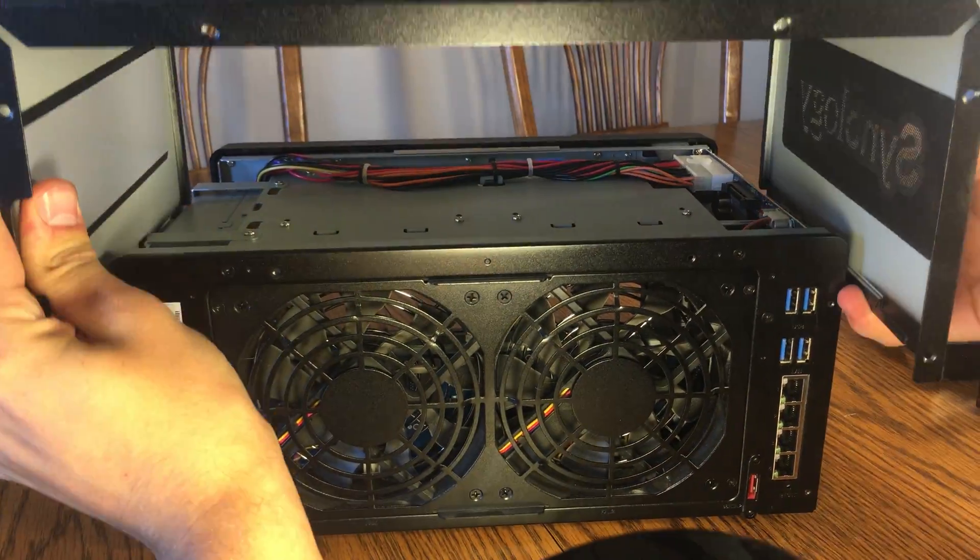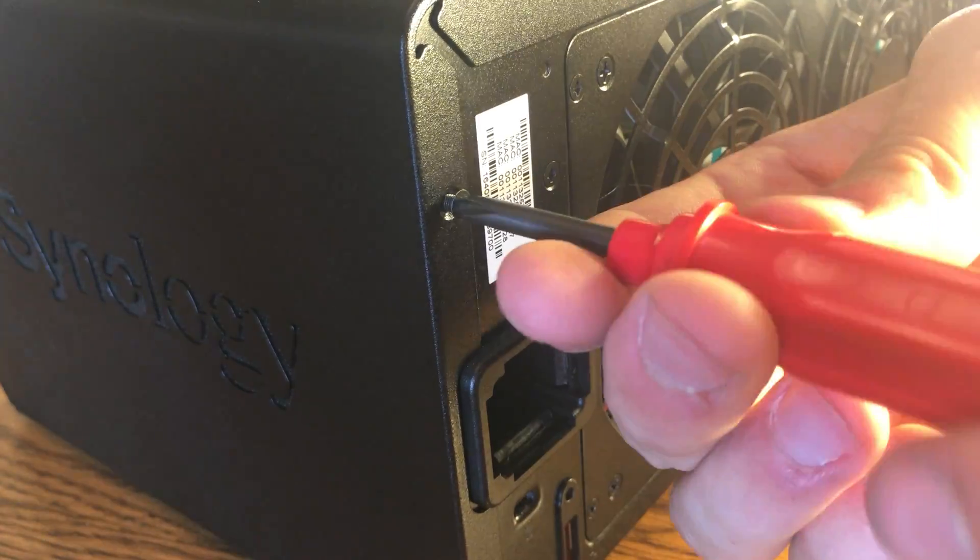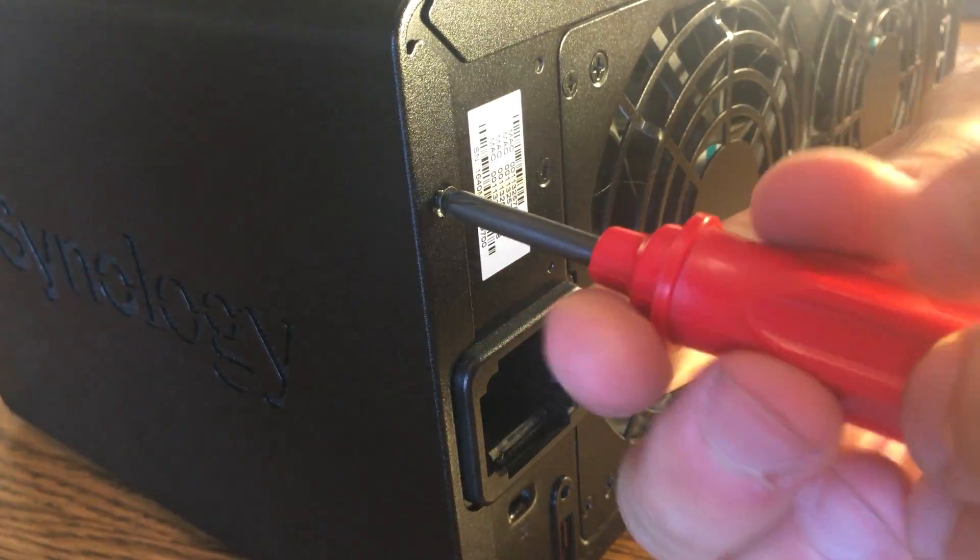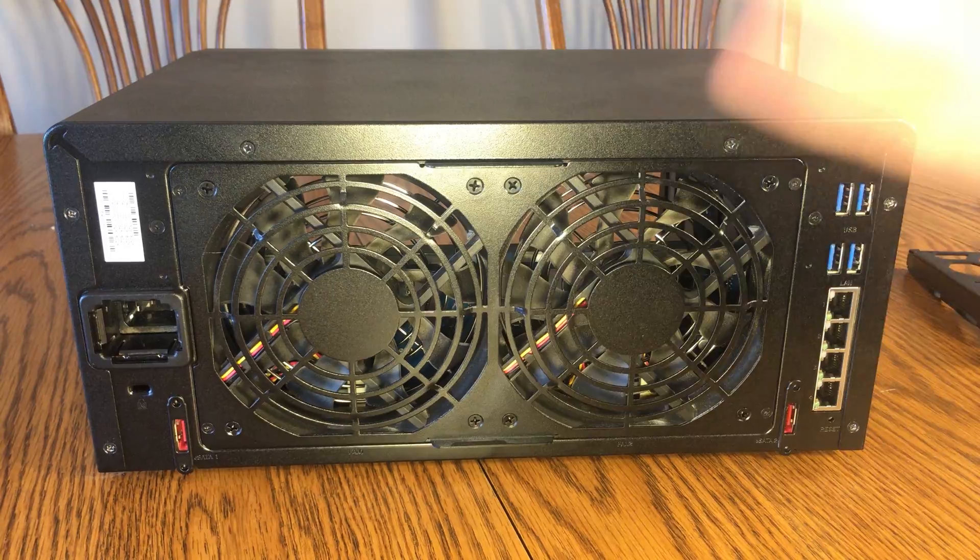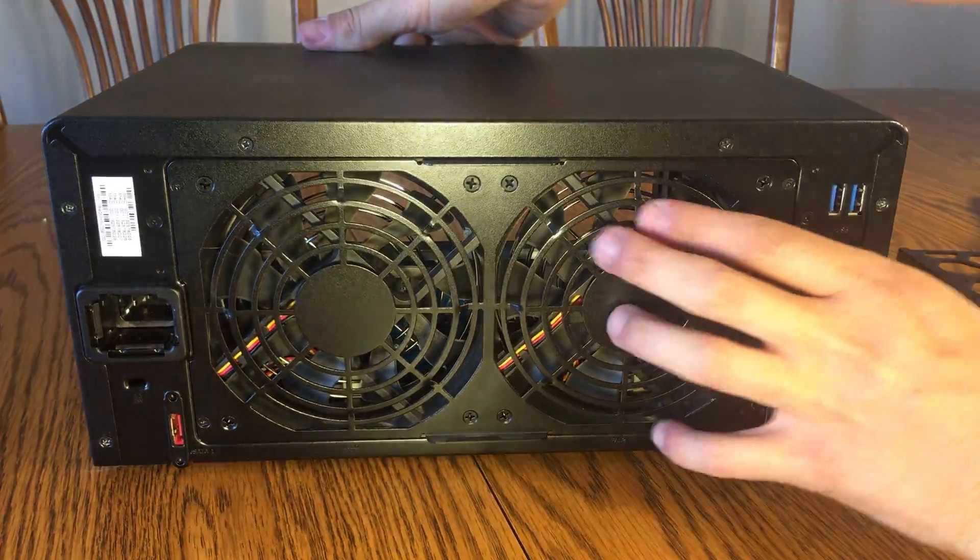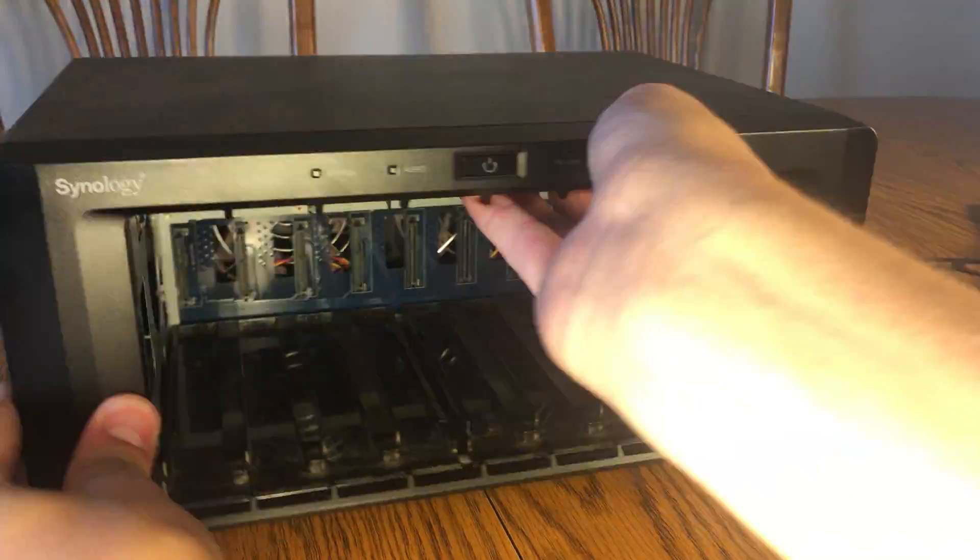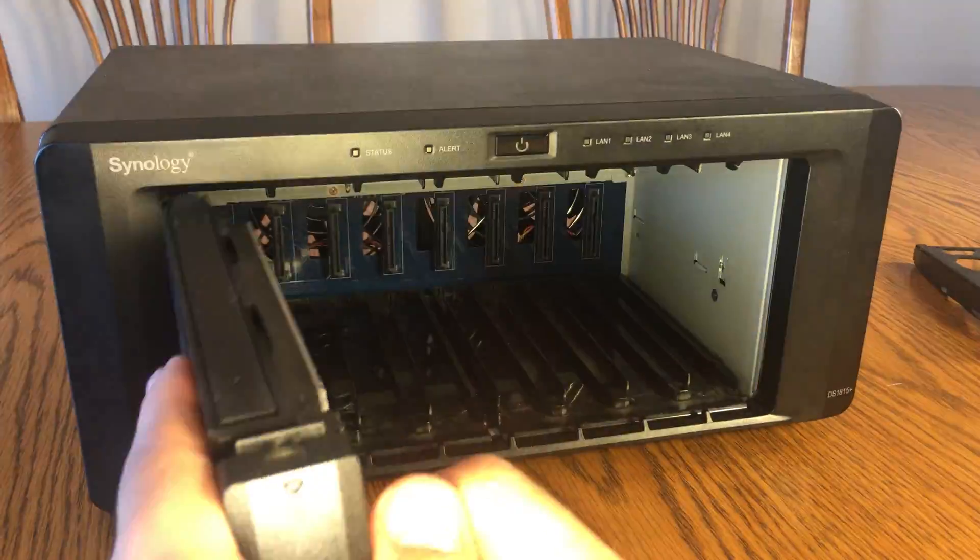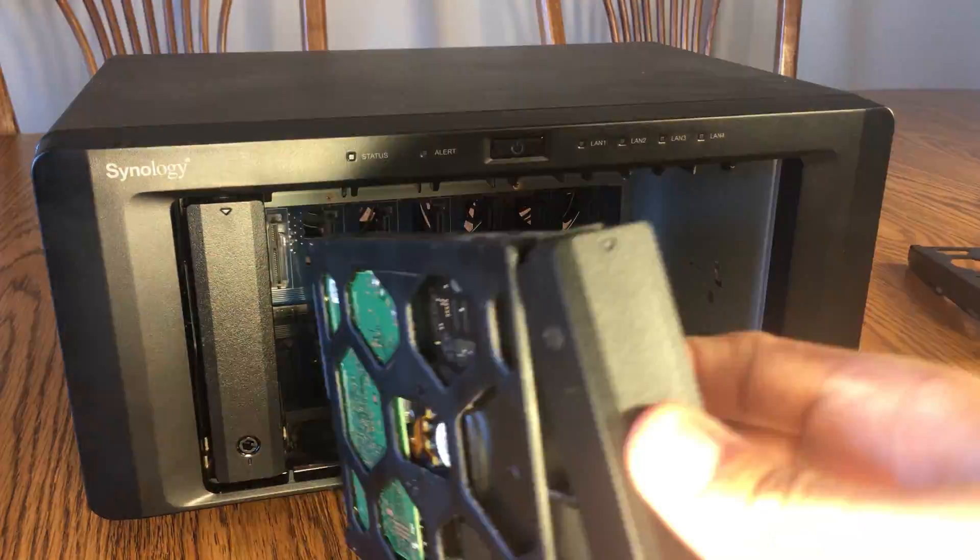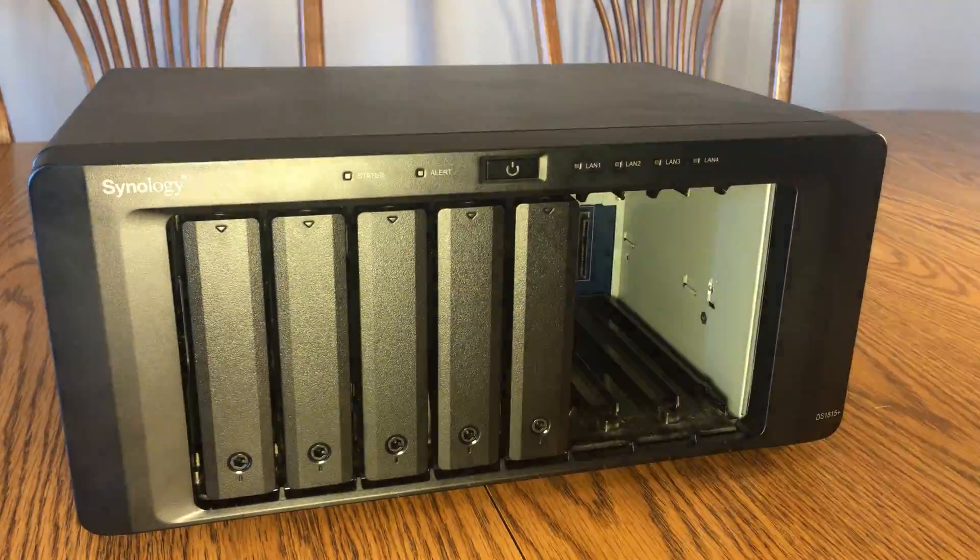Put the case back on and add the screws. Once that's done, you're going to want to turn your NAS around and put the drive trays back in the same place as they were.